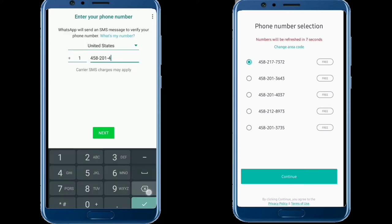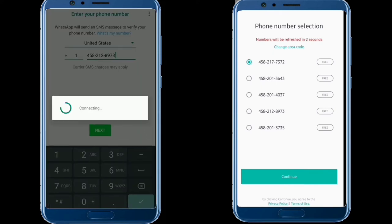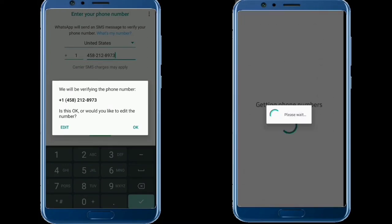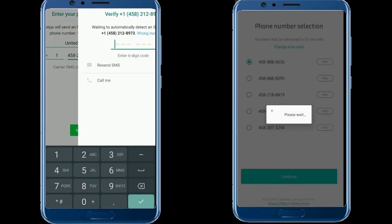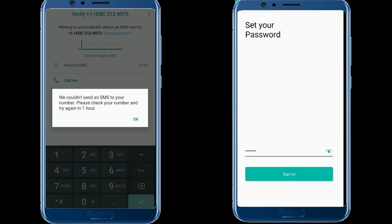I'll introduce the virtual number in the next step. Select this number and then continue to create this number on the second line.